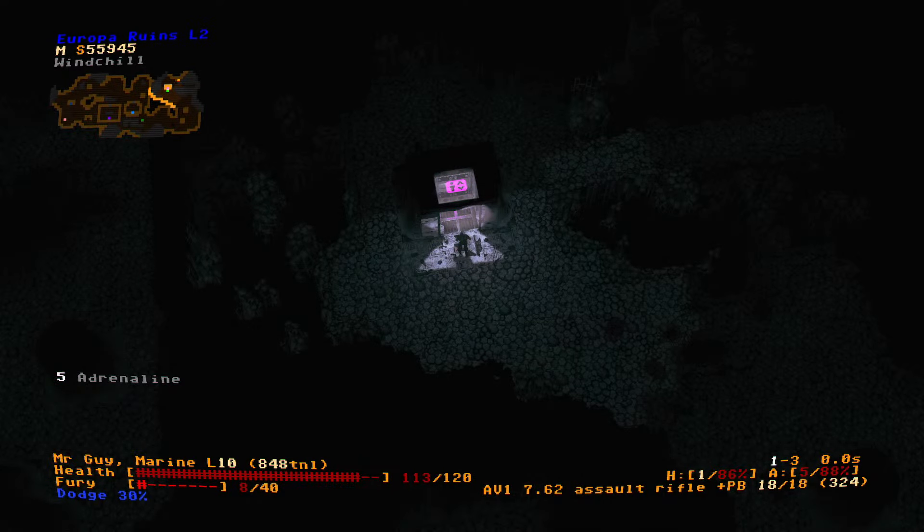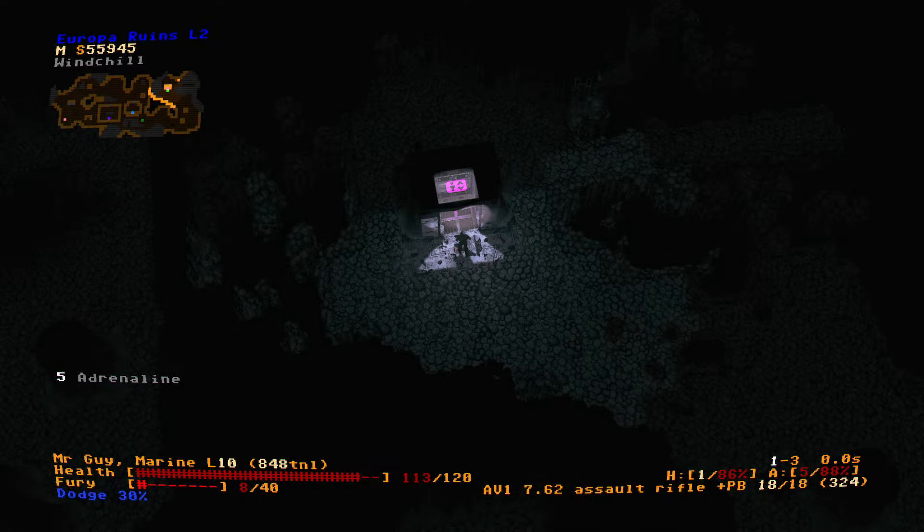Welcome back to Jupiter Hell. Let us continue the adventures of Mr. Guy. So last time we decided to go through the Europa Ruins. We decided to just go all out on 7.62, all in on 7.62 because we're going to need a lot of that ammo.